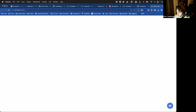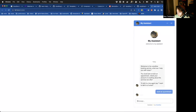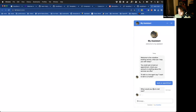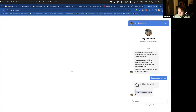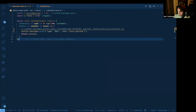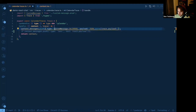Let's take a look at what that looks like. If I go back here and say 'book an appointment' — great — so now we should see 'when would you like to visit next?' and there's the payload that we passed in our custom action in Voiceflow.